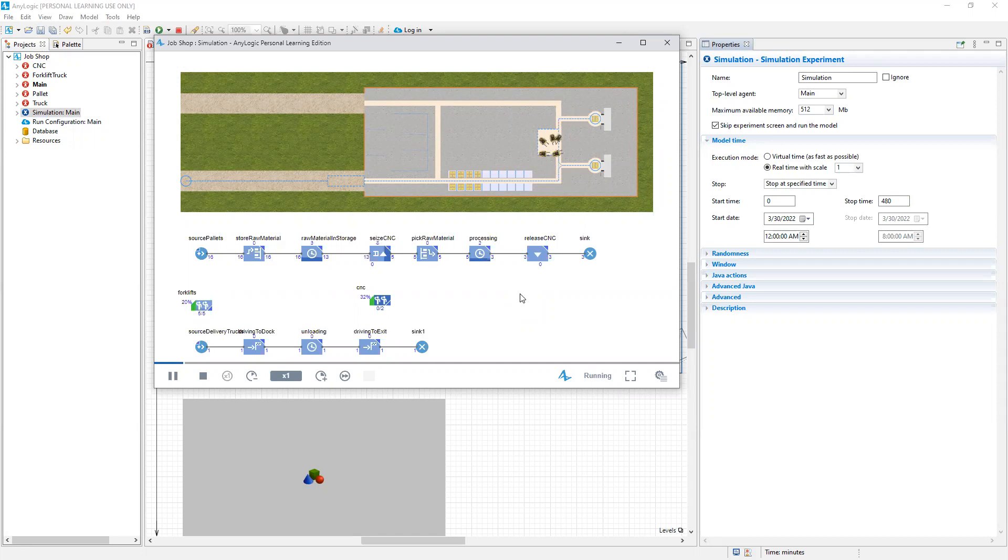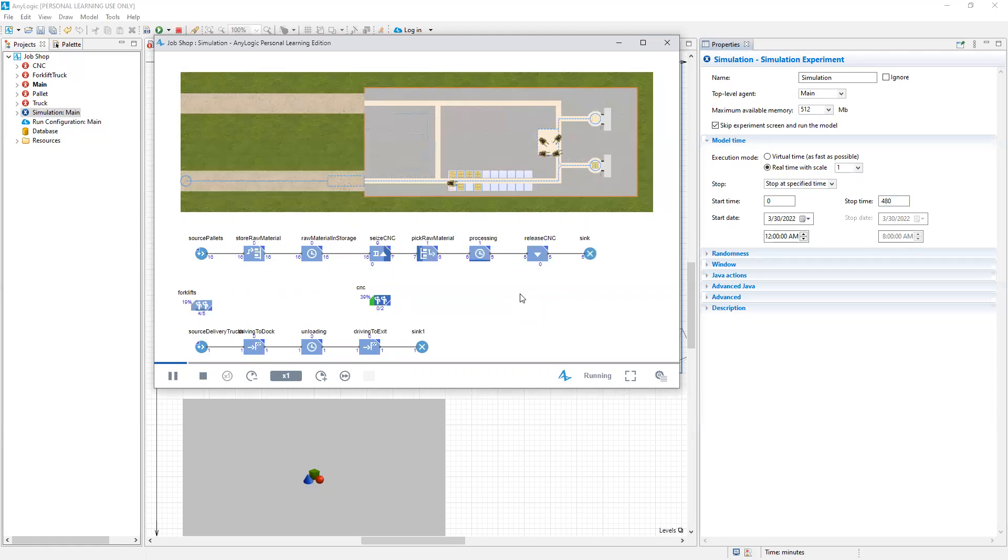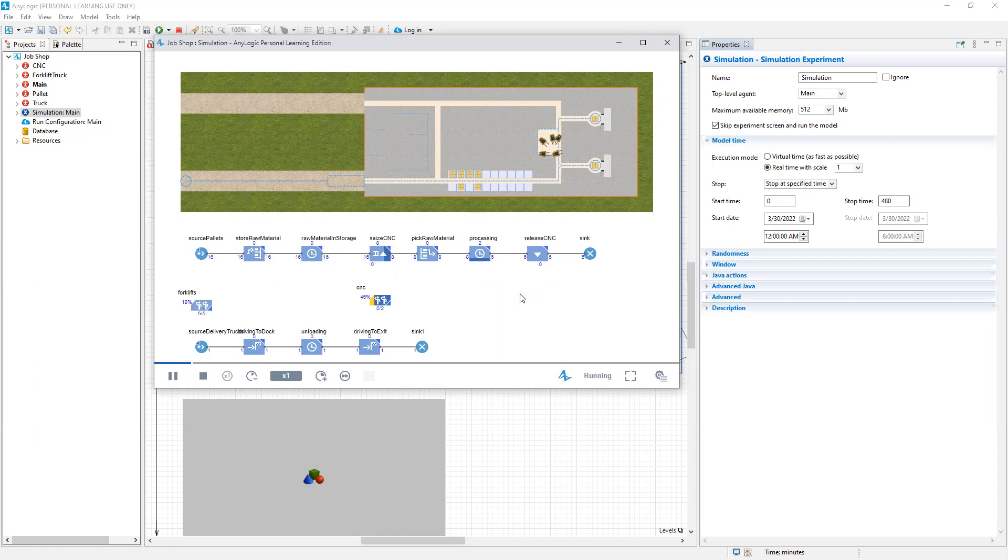And we can use some of these values to gather that information we're looking for. The statistics are reported by the associated block. For example, the number of pallets sunk is counted at the sink block for the pallet process. So for example, we see at this exact moment in time, 10 pallets have been sunk from the model. Make that 12 and the number will keep increasing.